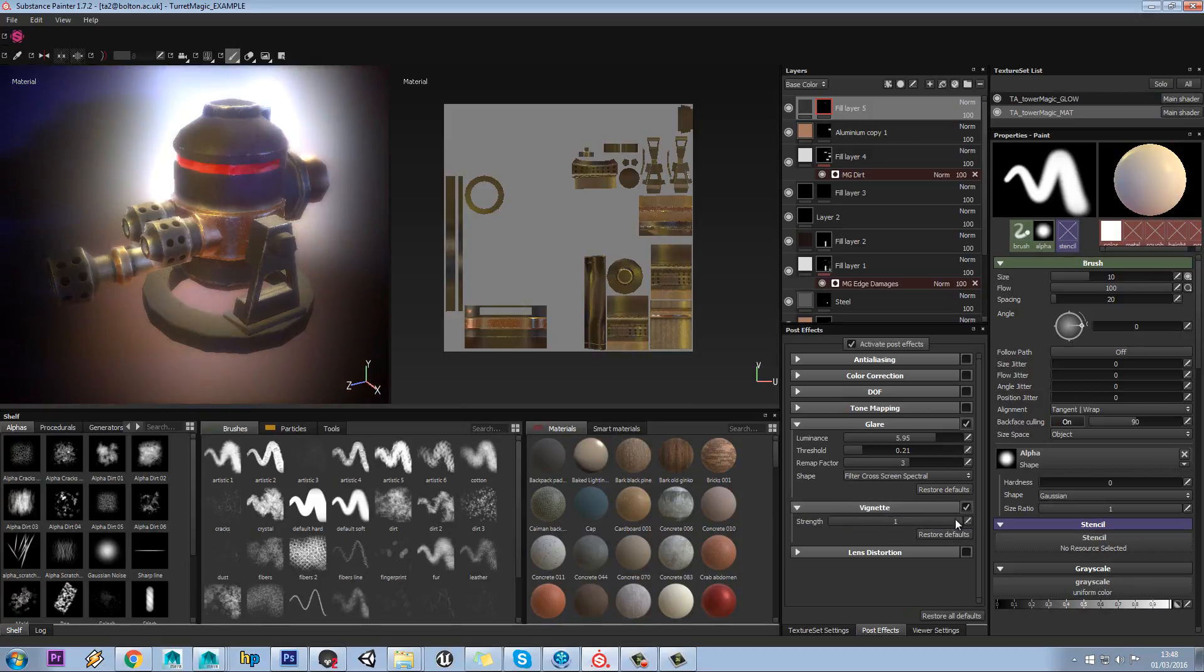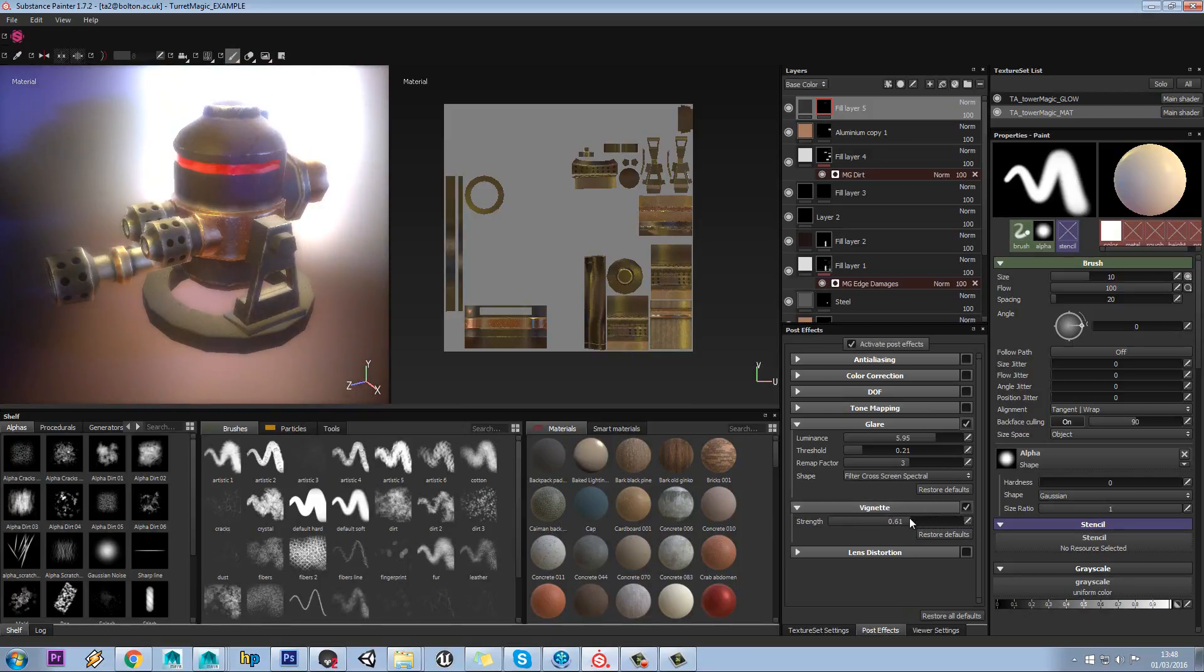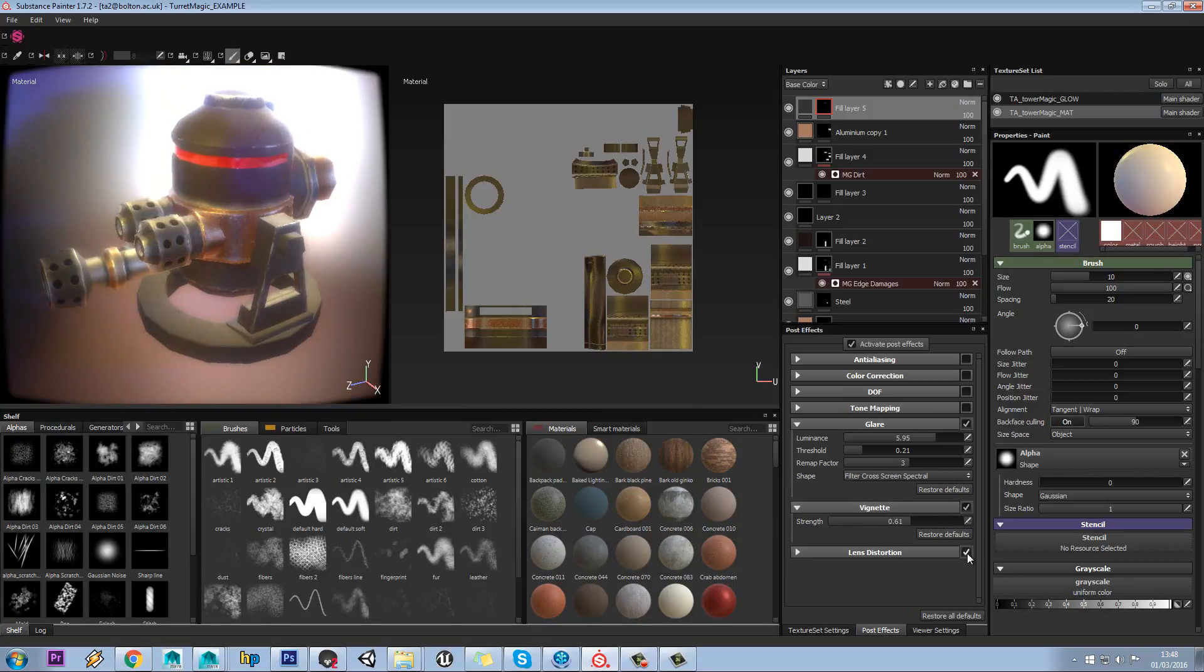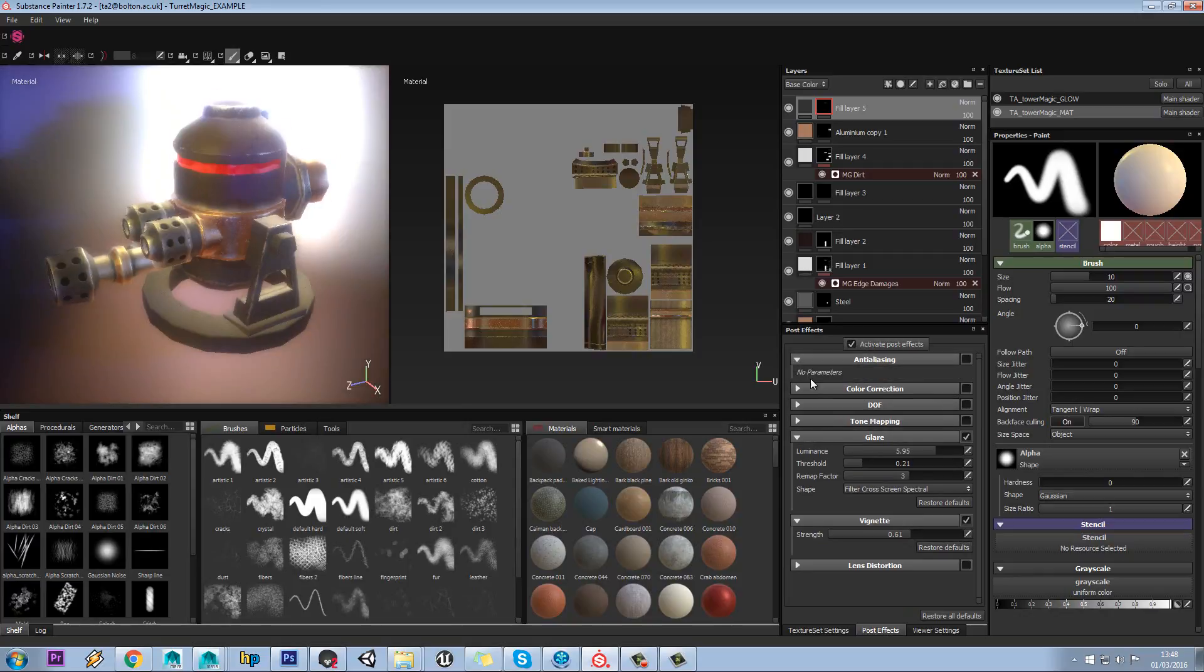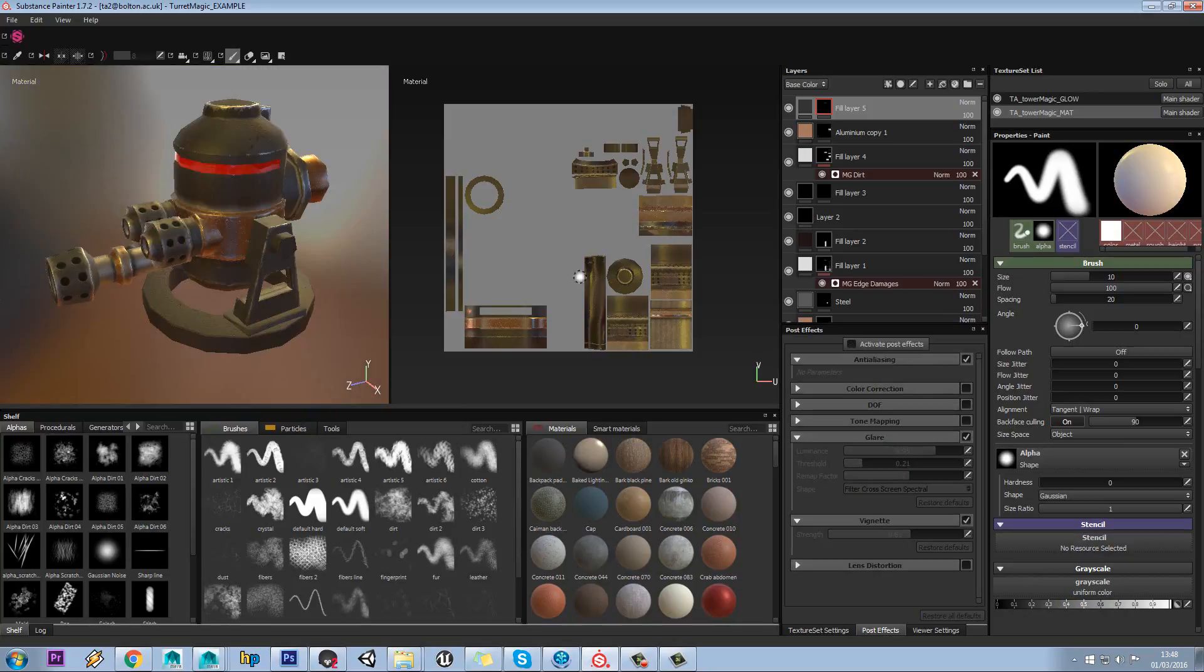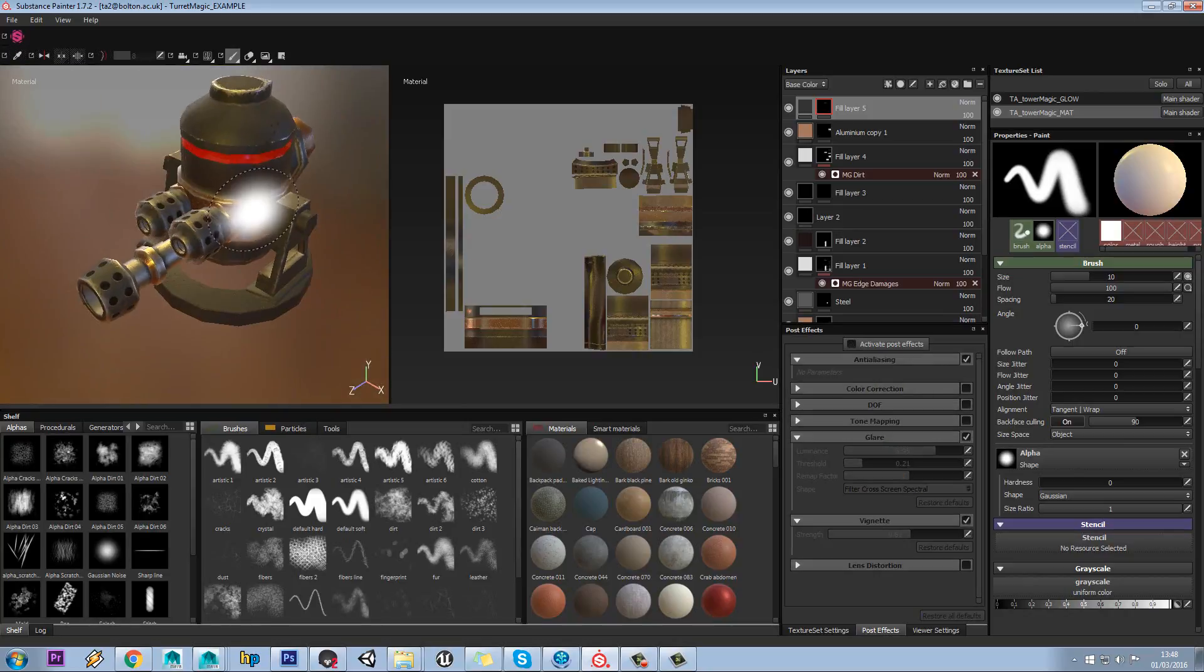You can have things like a vignette as well, it's got like a black outline around there. You can even have lens distortion and things like that. Anti-aliasing might be quite useful, but nothing in there by default anyway.